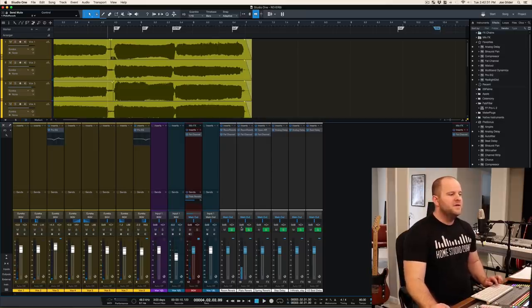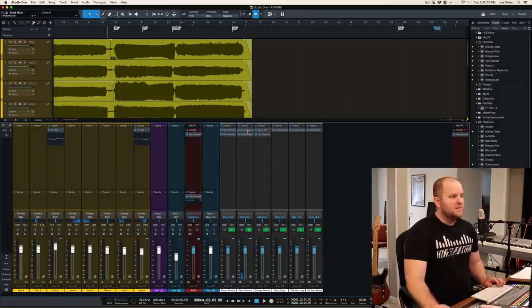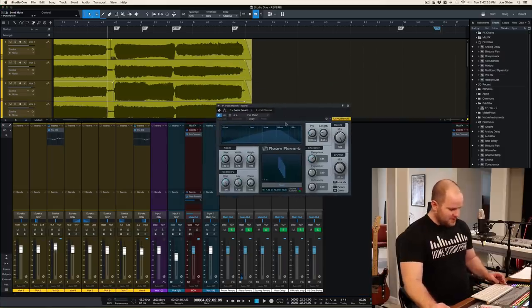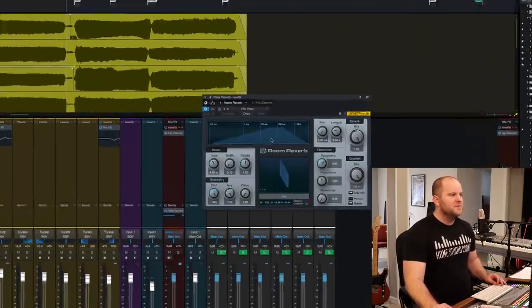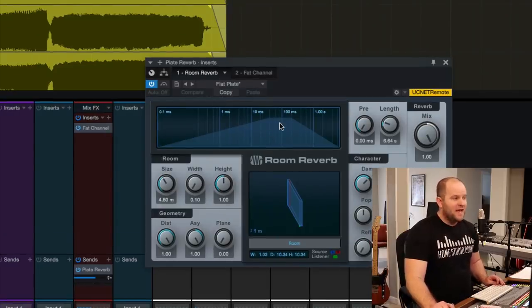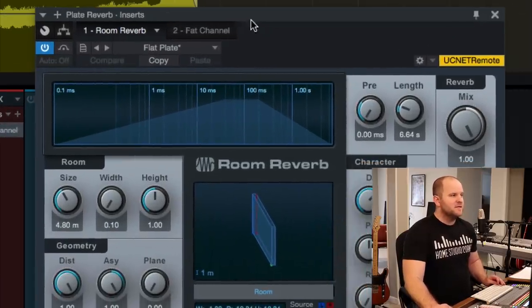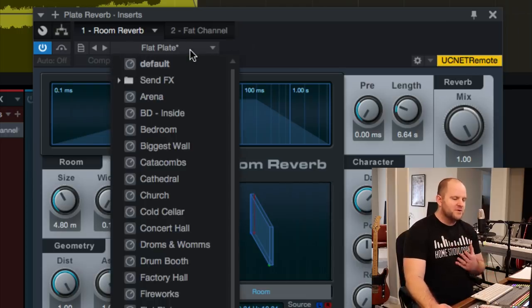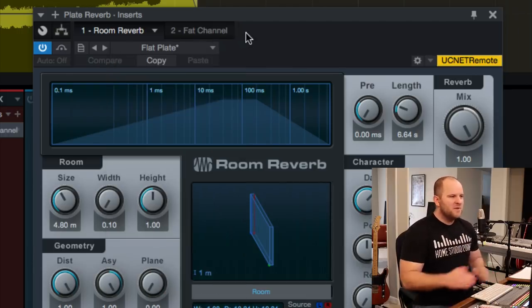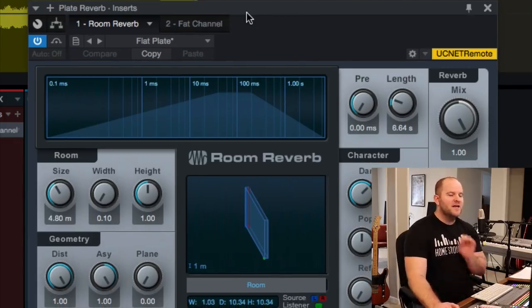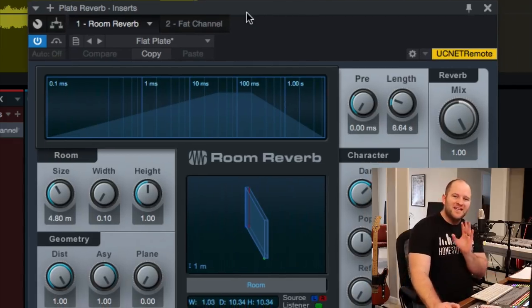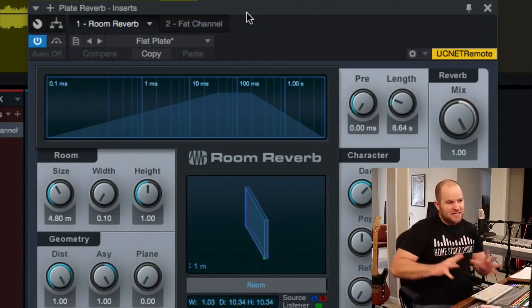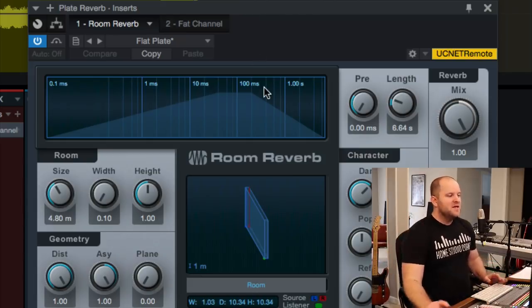So I'm here using PreSonus Studio One Pro, and it comes with this little reverb plug-in called Room Reverb. And there's a bunch of presets. And most of them I don't love the sound of, but there's a couple that I love. I end up using this one a lot, just when I need something to have lots of space and ambience.